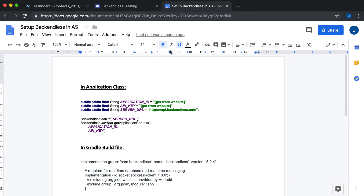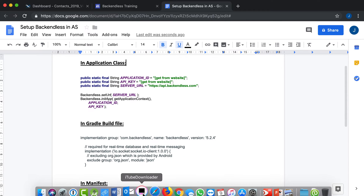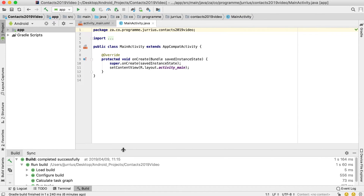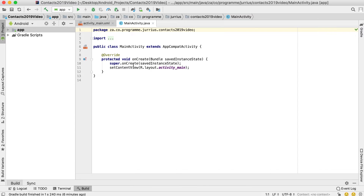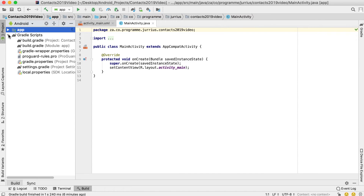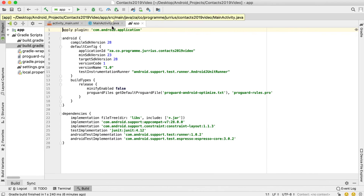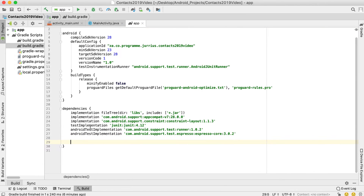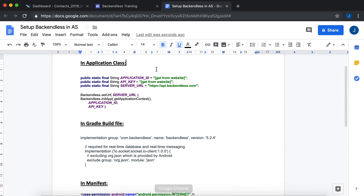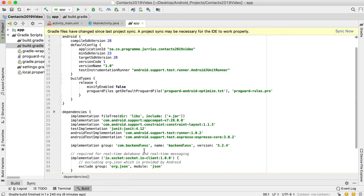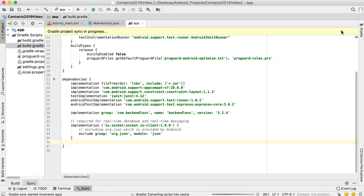The document is titled 'Setting up Backendless for your Android application' — just open it up. Now go to Android Studio. I've created a new application called Contacts2019. We haven't done anything yet, so now we need to set up Backendless. Go into Gradle Scripts and open build.gradle (Module: app). At the bottom of that file, paste all the dependency lines from the document, then click Sync Now.